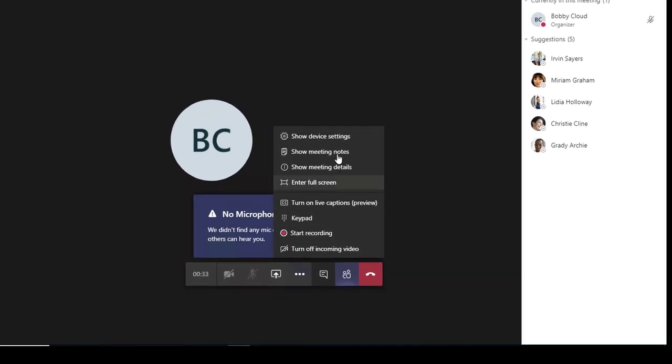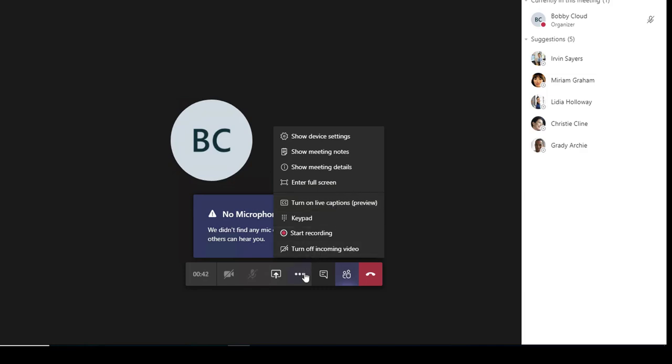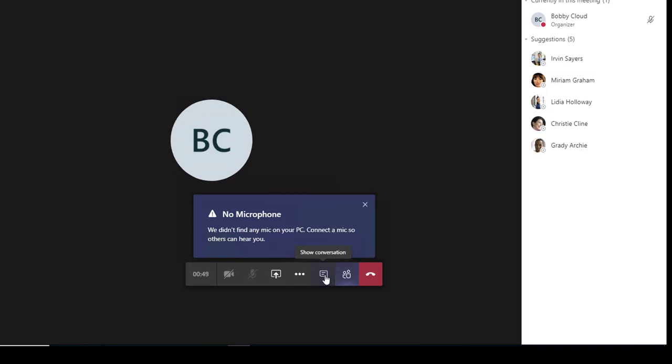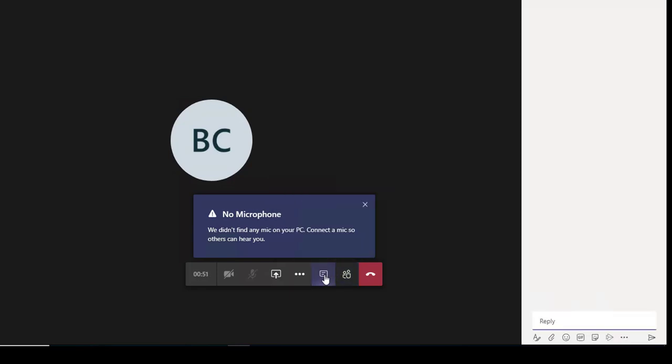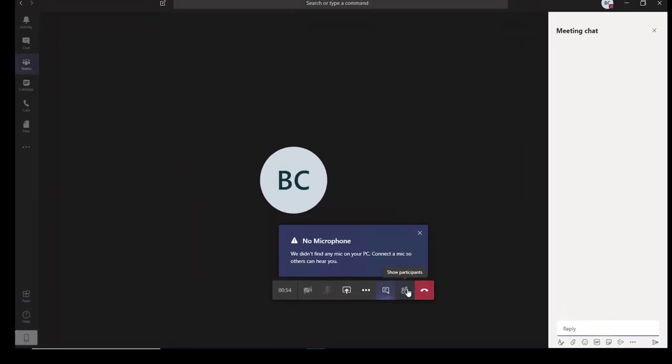There are other options including Start Recording and Show Conversations. You can see conversations, show participants to see how many people joined the meeting, and you can end the meeting by hanging up here. Let's disconnect this meeting.